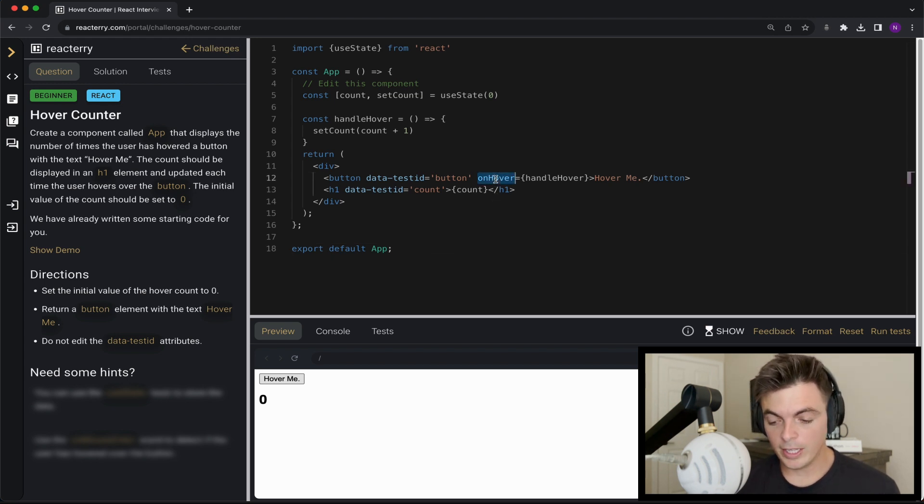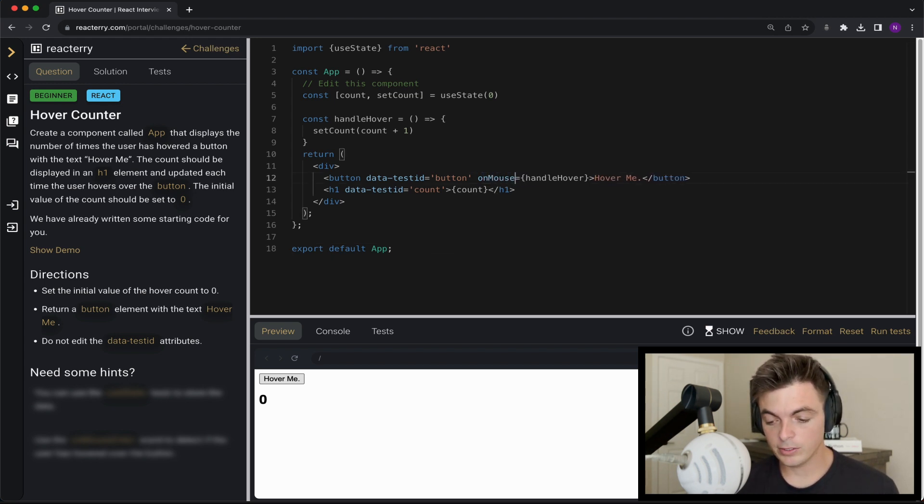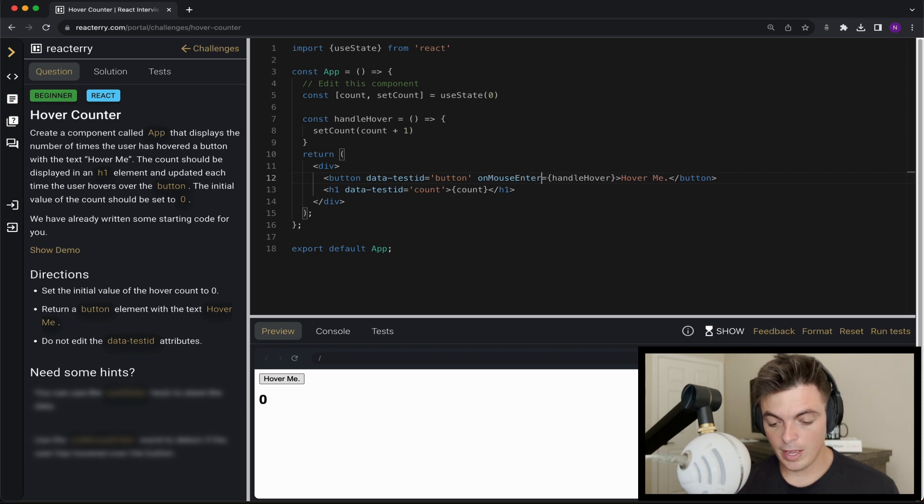Did you catch that? It's on mouse enter. And now let's try it. It works. Very cool.